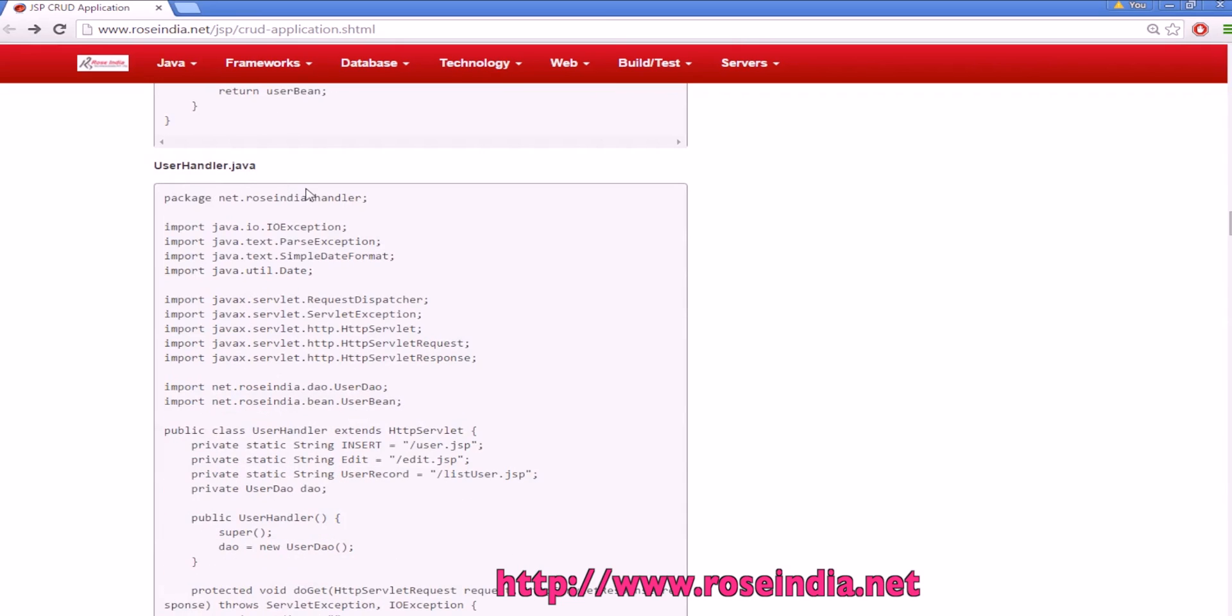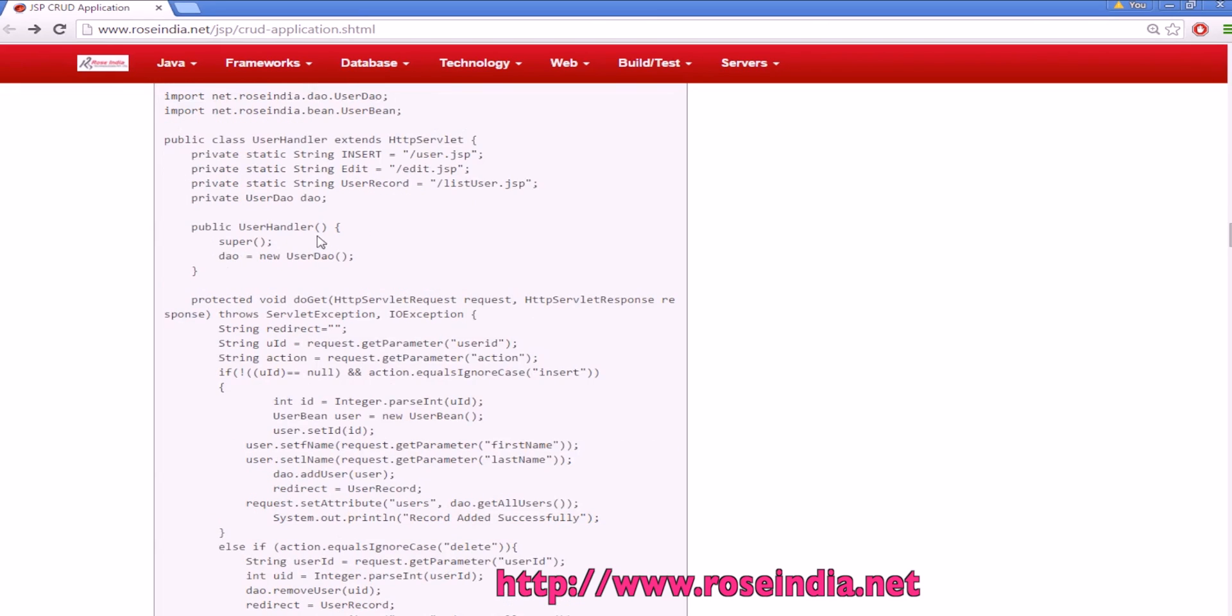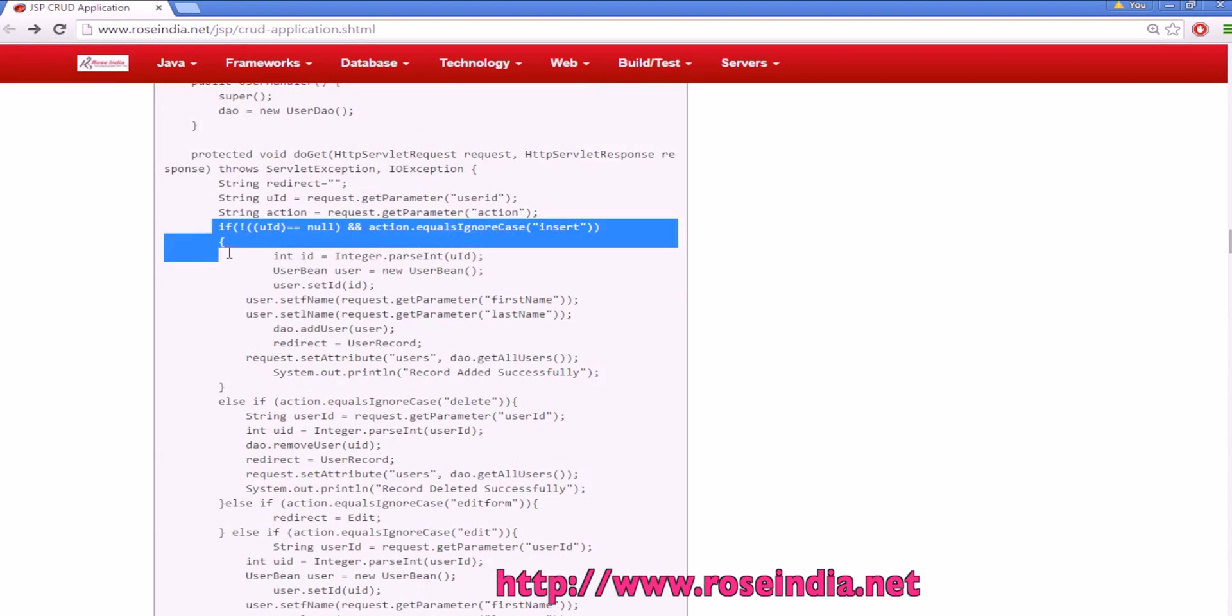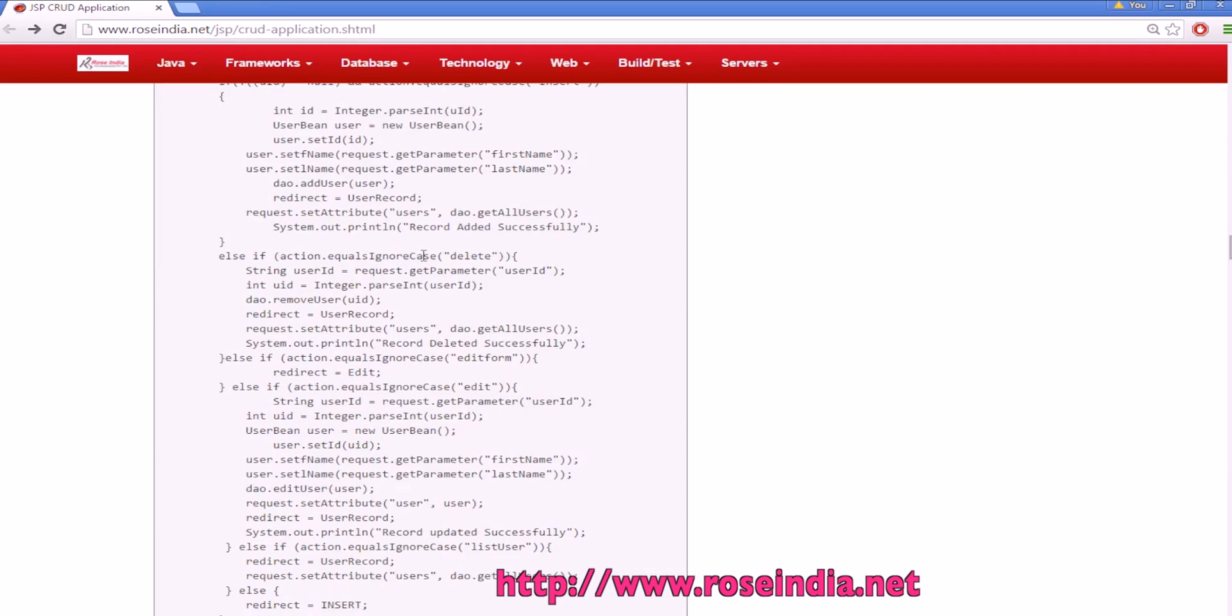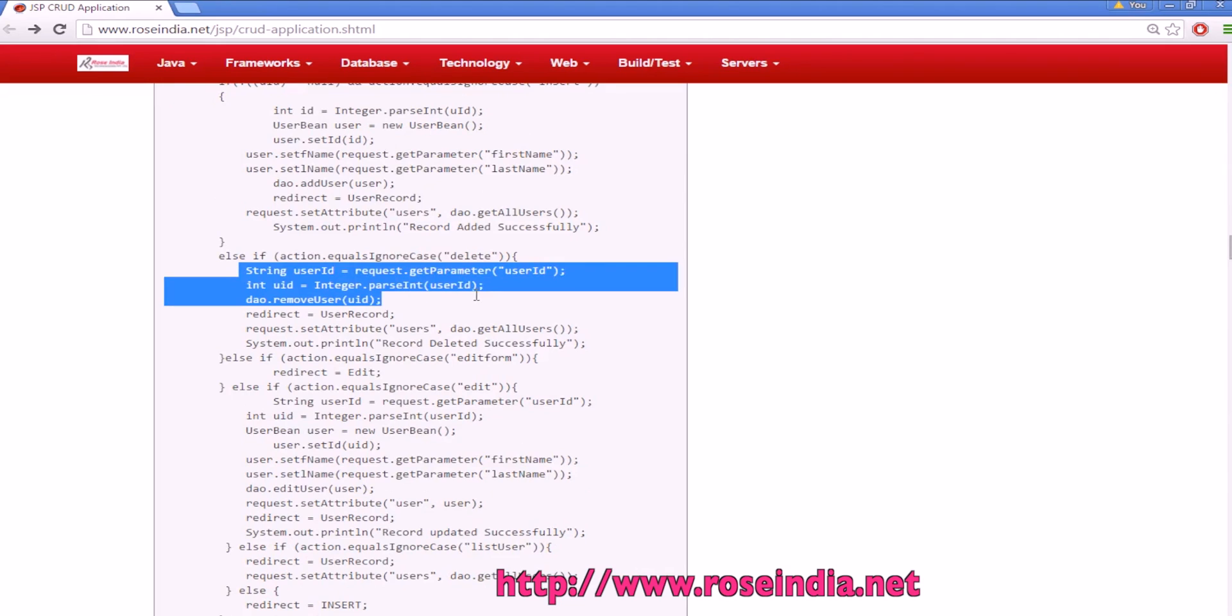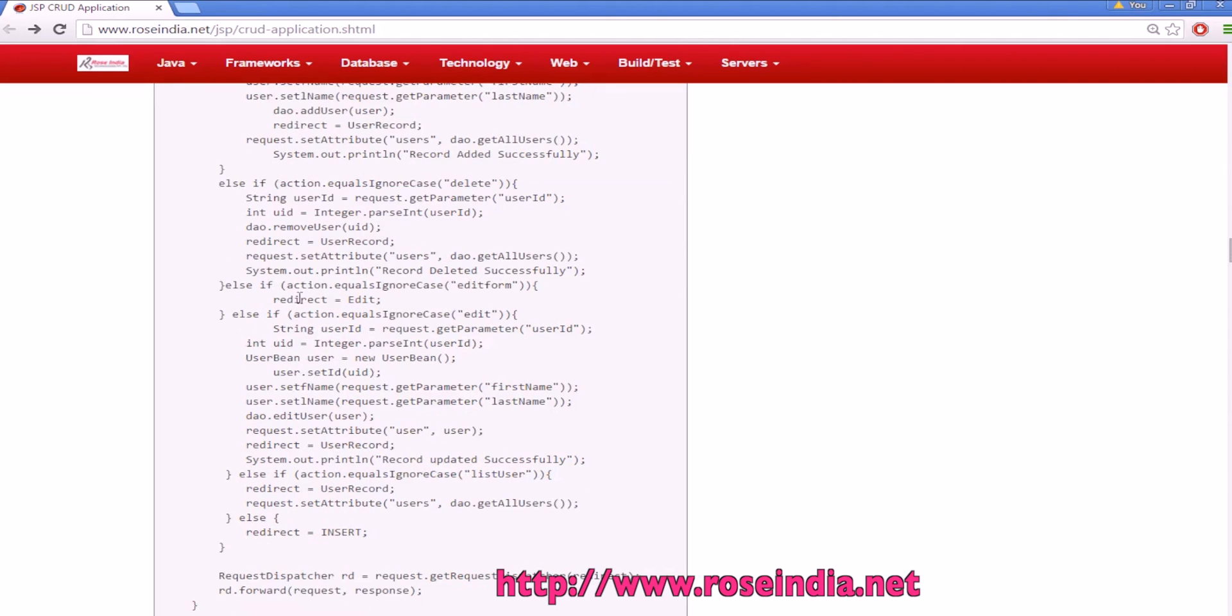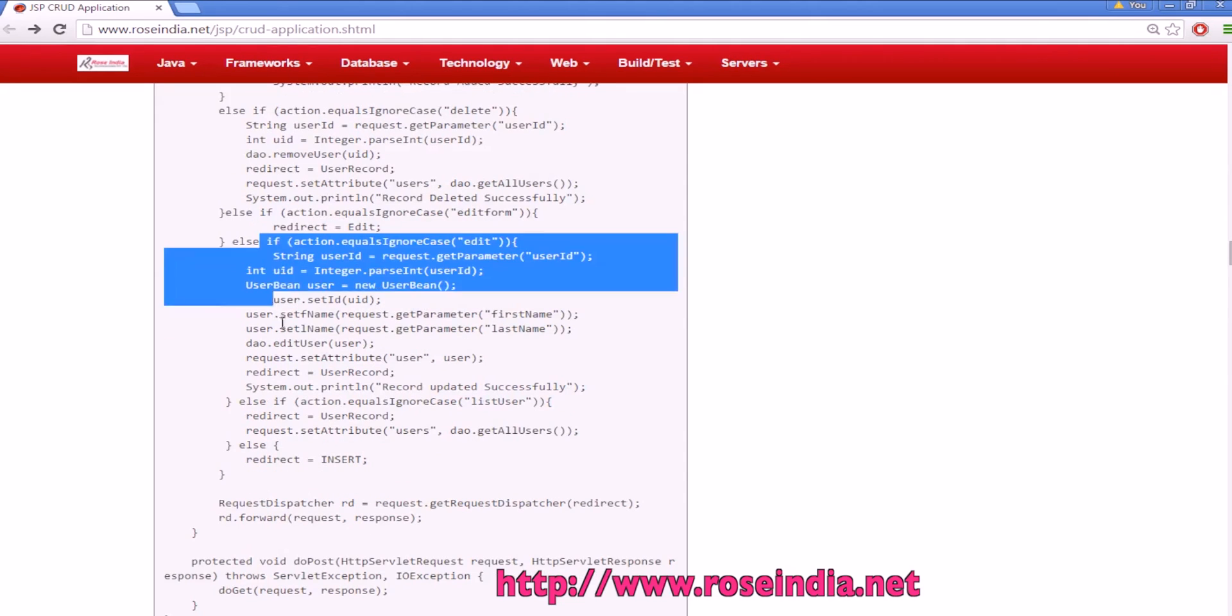Then we have a user handler servlet which handles the request in our application. In case of insert we are using user JSP, in case of edit the edit JSP will be called, in case of user record list user JSP will be called. User handler is getting the object new DAO and these are the do get methods with some logic for insert, this is the case for delete which is deleting the data from database, and in case of edit form it is redirecting to some other edit page.